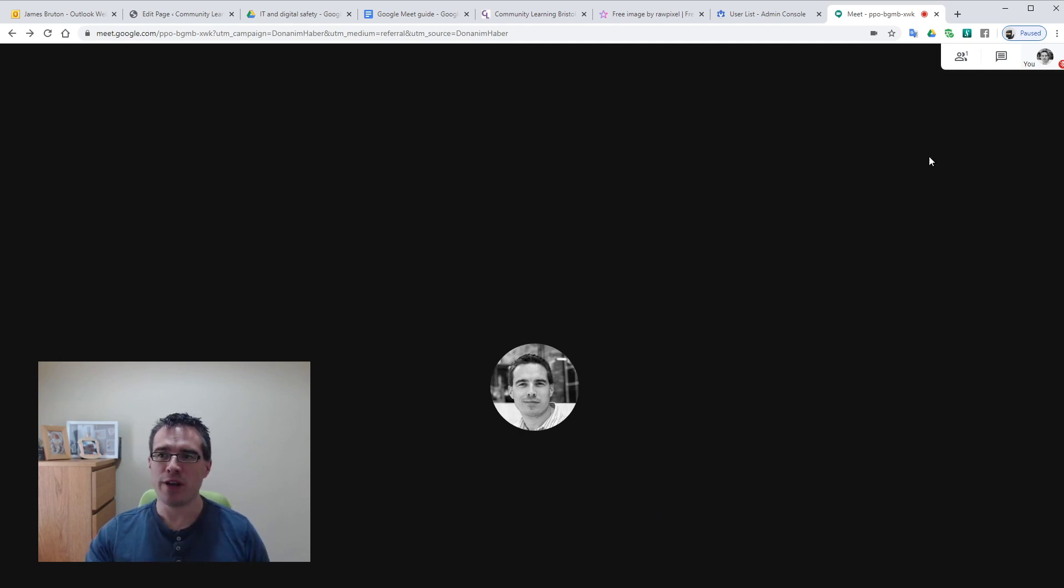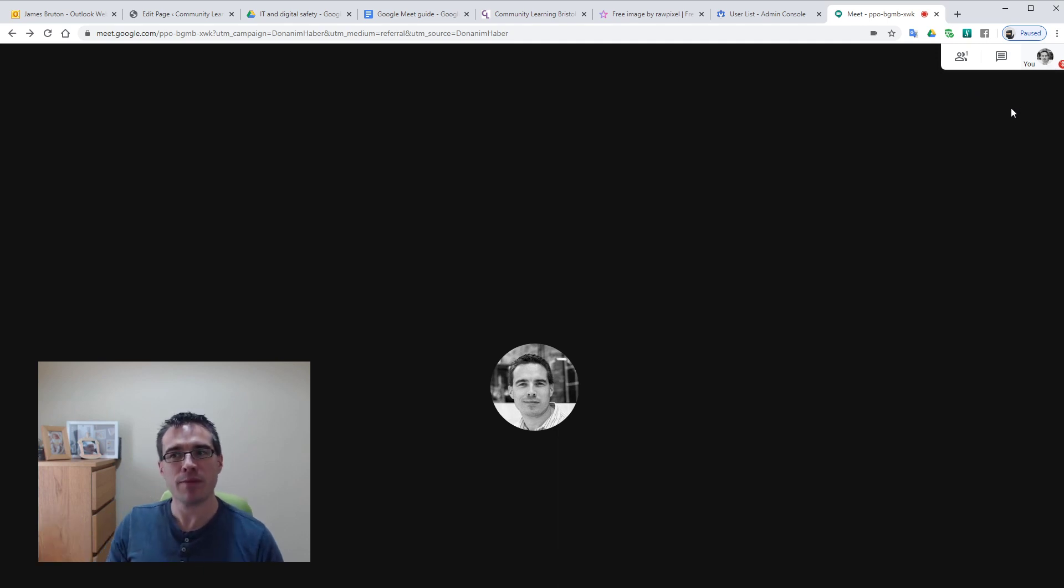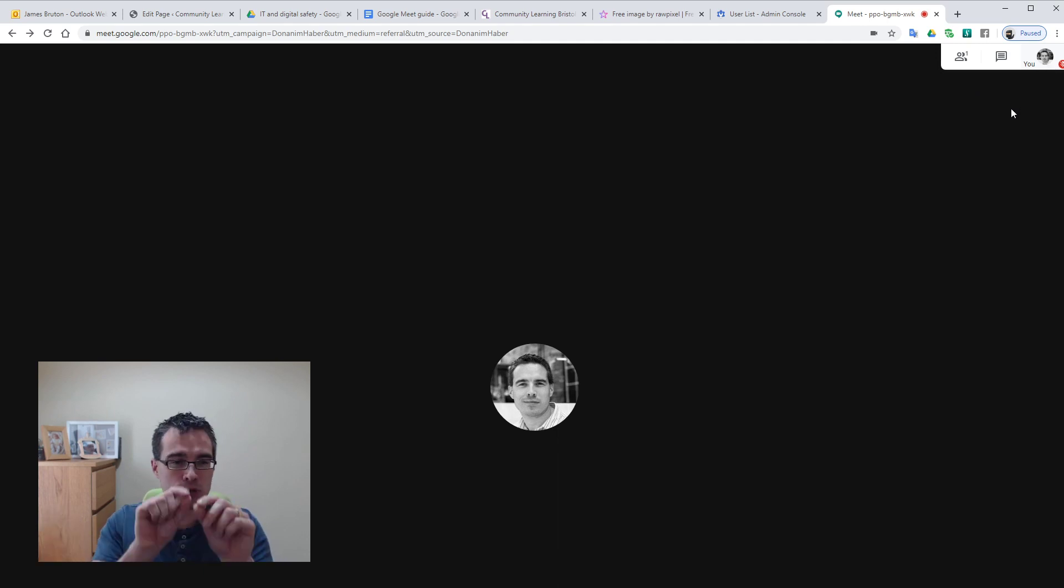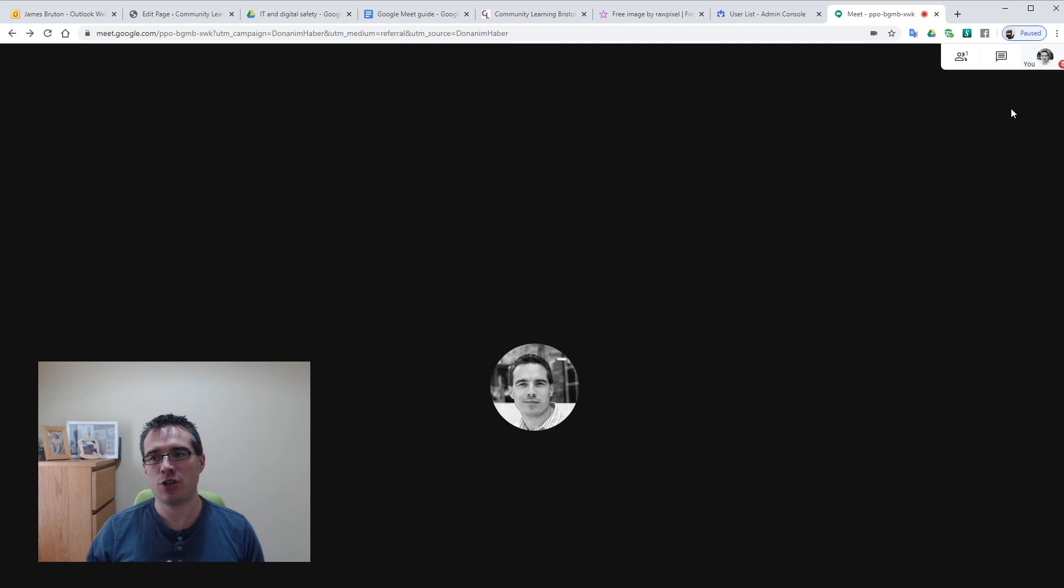And then finally at the top right we've got a little indicator that shows what we're sharing. At the moment I'm not sharing anything, but this would be a little tiny video thumbnail showing the image I'm sending out. And it would also show a little green indicator showing I'm talking.